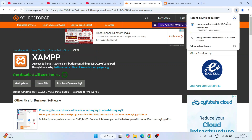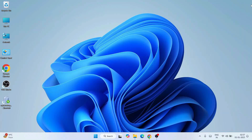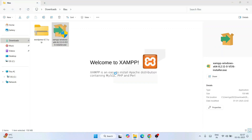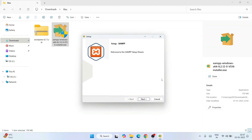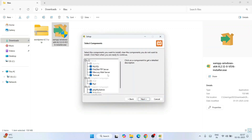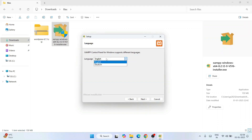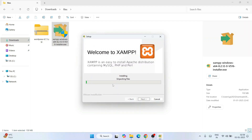The download has started. I have already downloaded it so I'll close this and go to my downloads directory where XAMPP is already downloaded. Double-click the installer — it will ask for administrator privileges, click Yes. The XAMPP setup opens. Click Next through the steps: select components, set the install location to the C drive, select English as the language, and click Next. XAMPP has started installing.